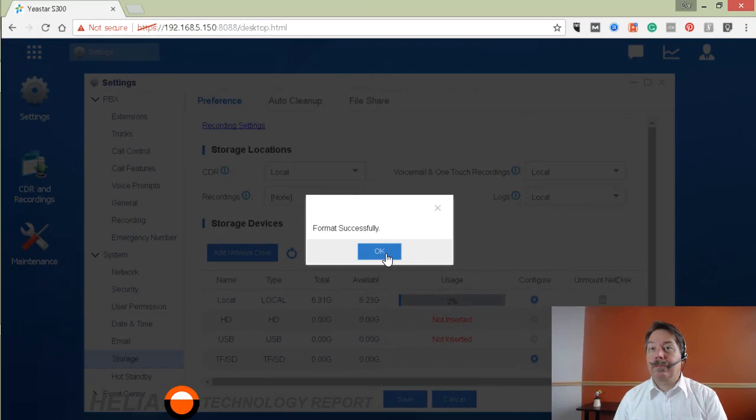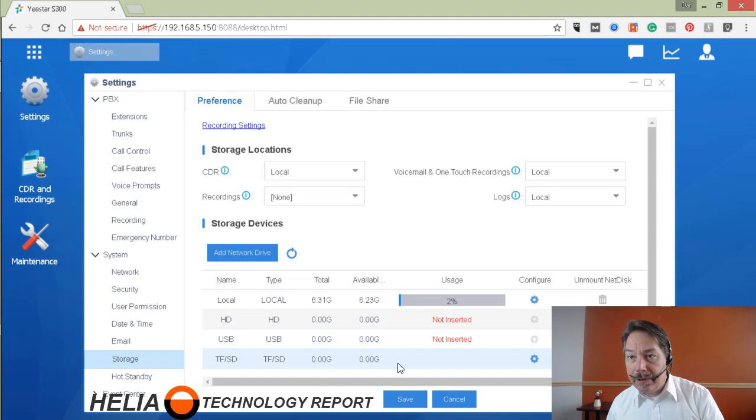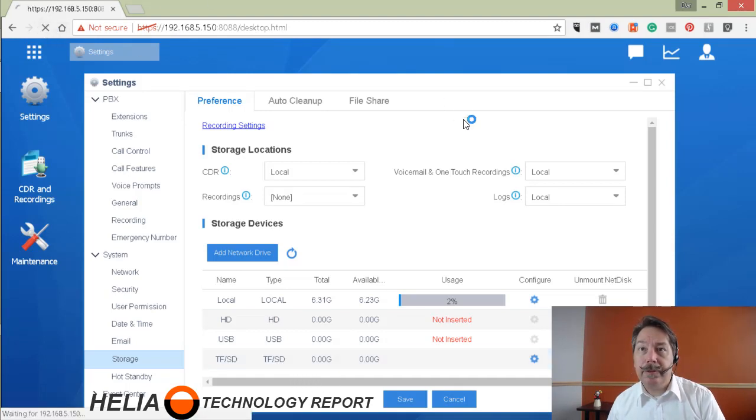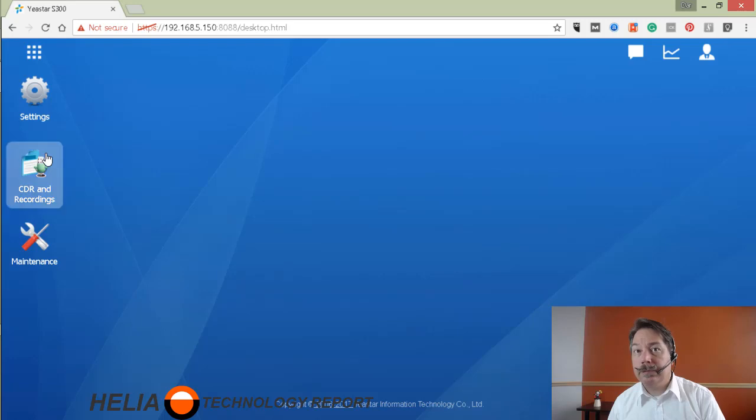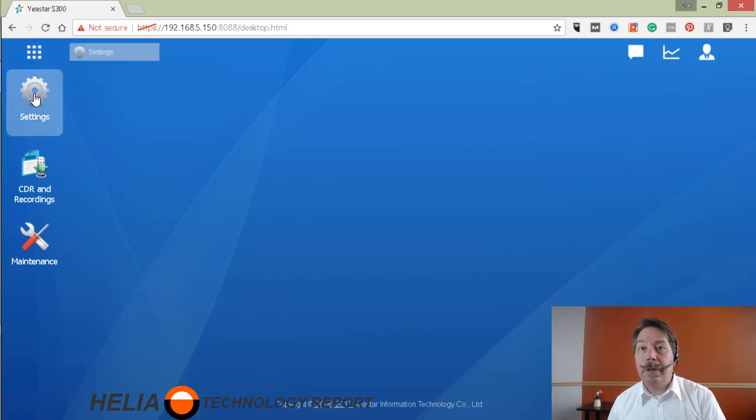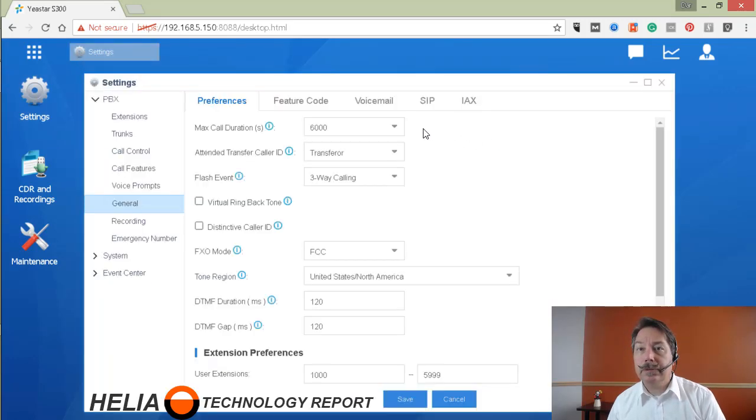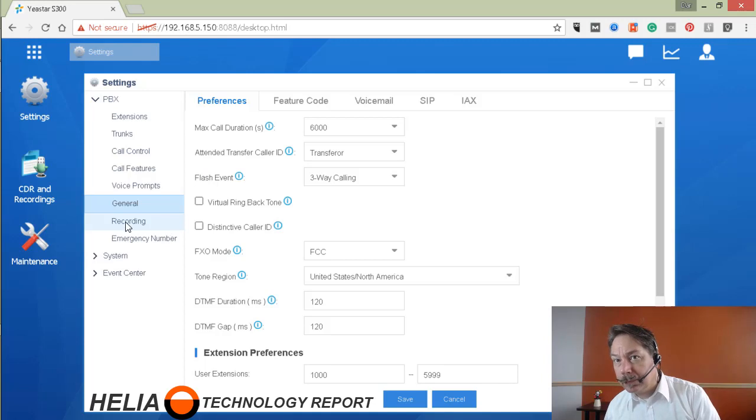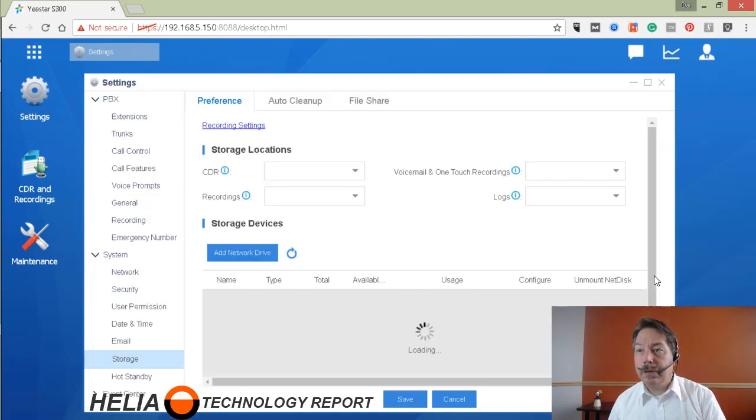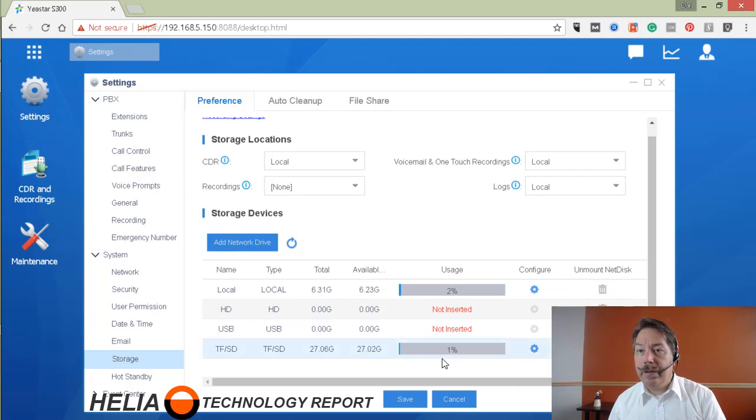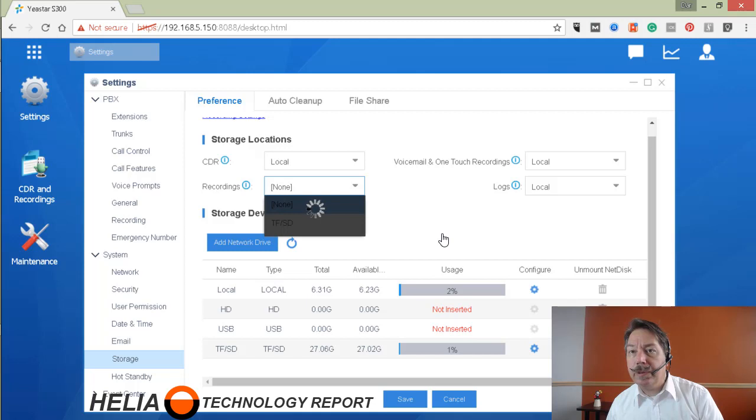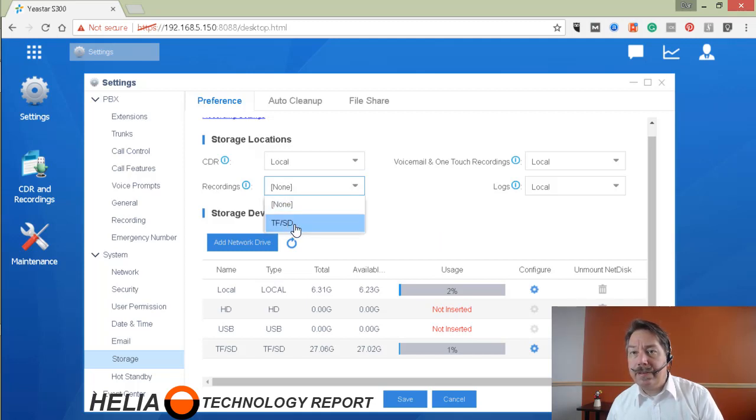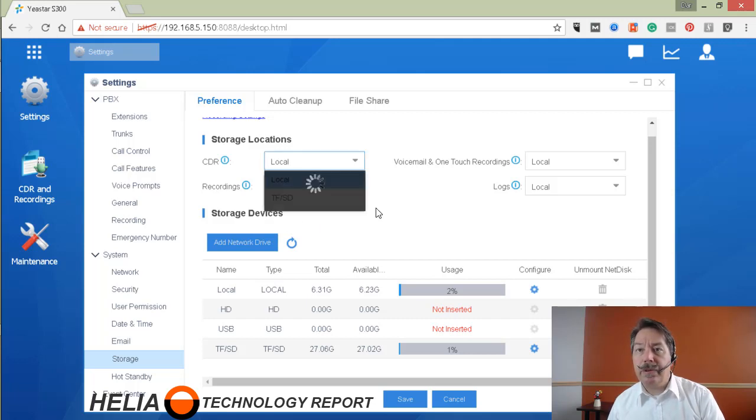Okay, so format is successful. What you can see here is now we're going to refresh the screen back in recordings storage location and you can see here it's now available. In terms of the different locations we can go in here and select this SD card as our location.